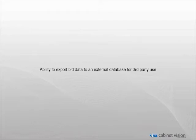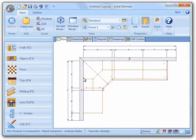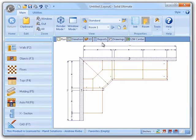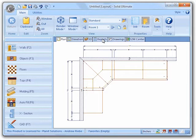Let's go ahead and see how to do this in Cabinet Vision Solid 2011 R2. Here I have created a simple job consisting of a few base, tall, and wall objects, and a countertop.